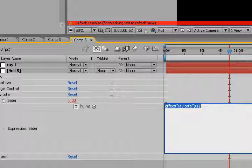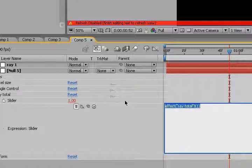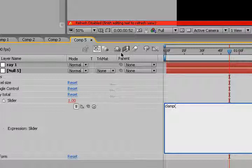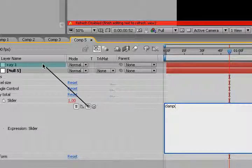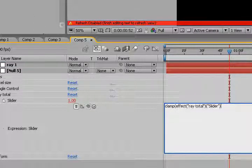So that one is clamp, C-L-A-M-P, parentheses. And we're just going to pick whip the slider here, the ray total slider.